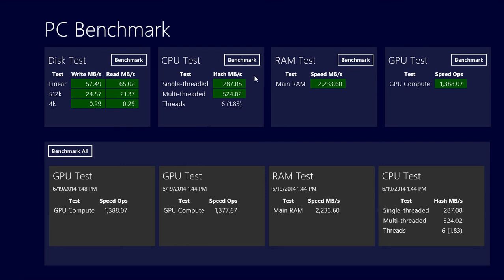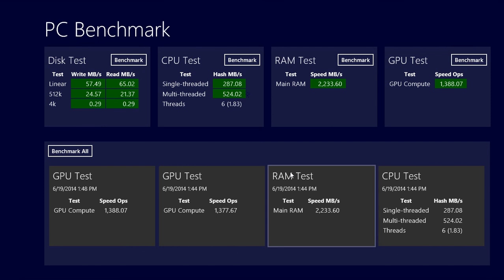You can check CPU tests and say, well, single-threaded does 287 megabytes per second - is it good or not? So you can Google that information. But by itself, it doesn't mean much. It's really nice to compare different machines.